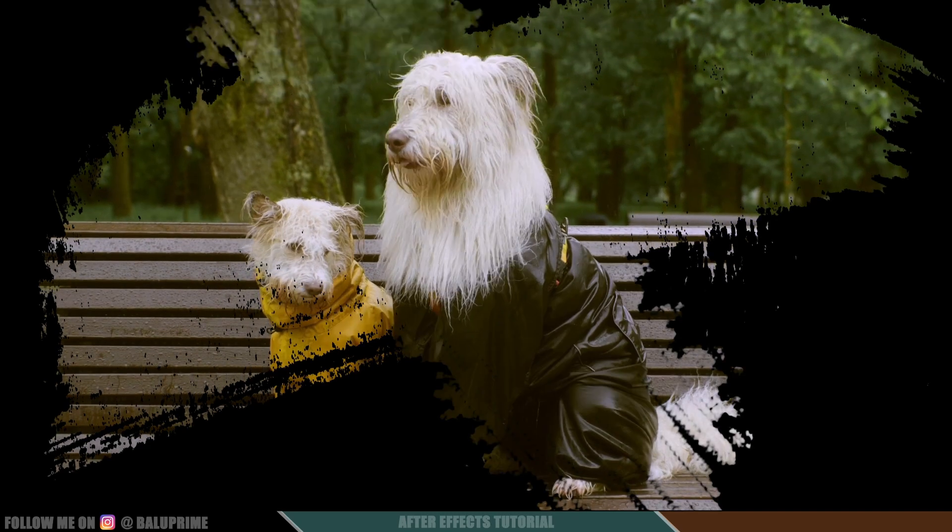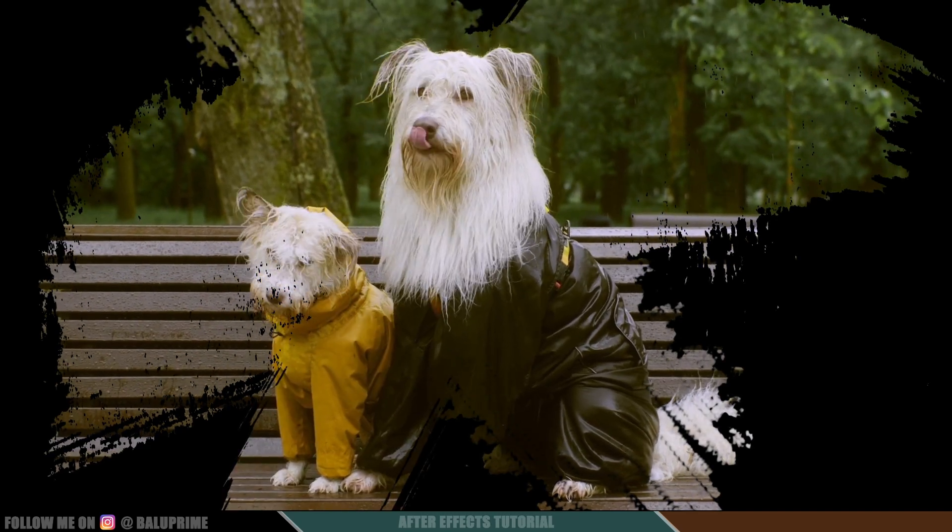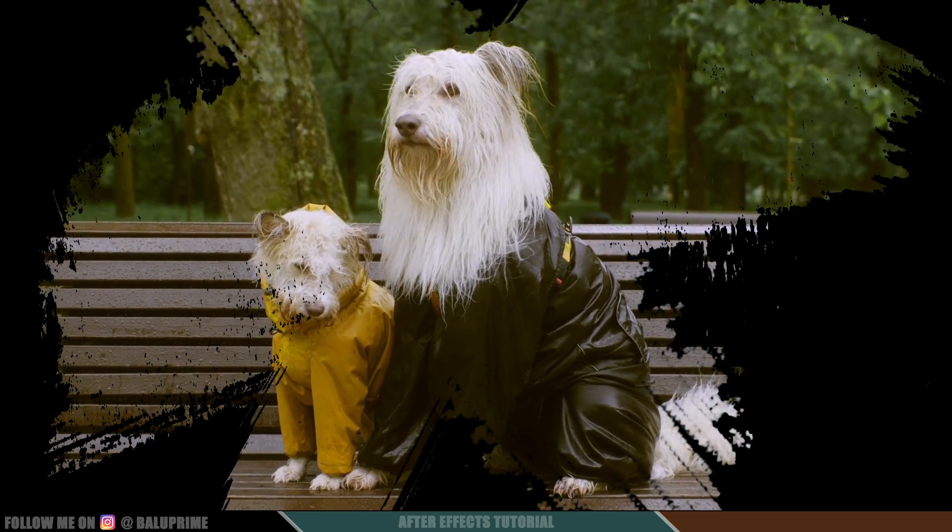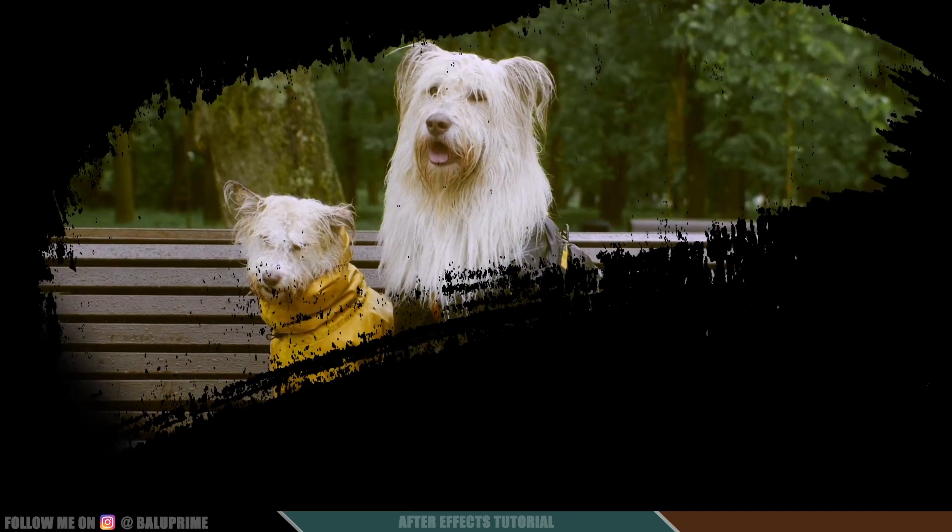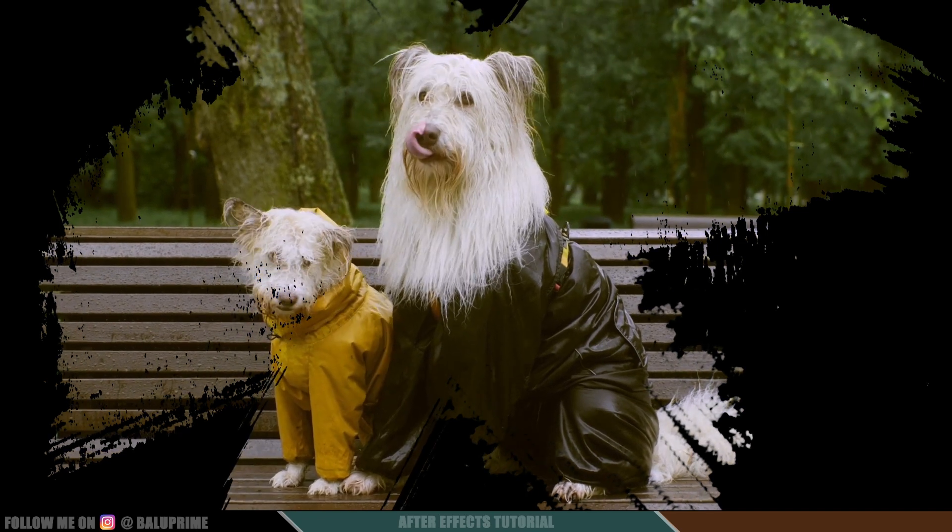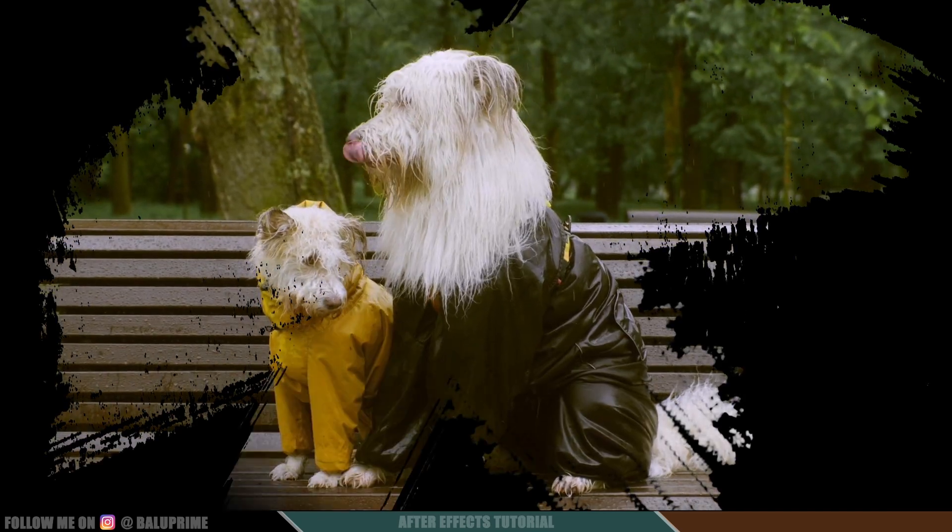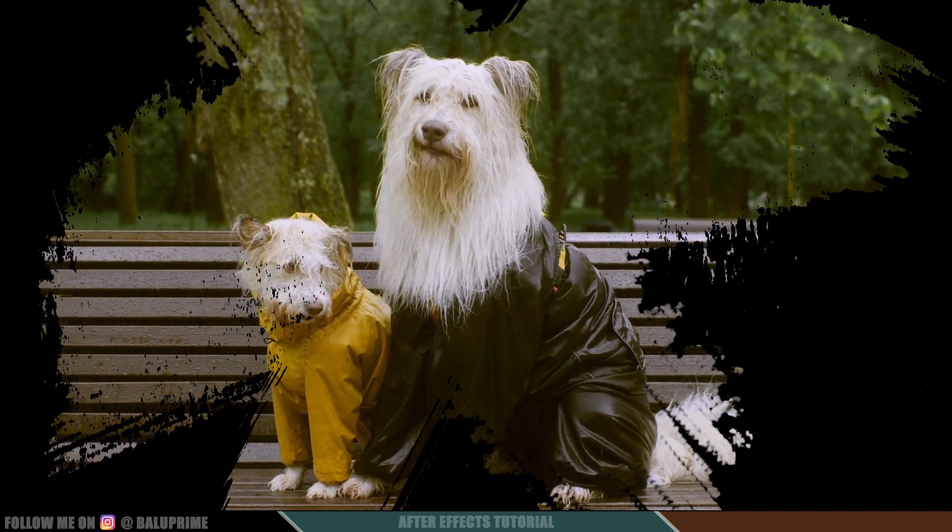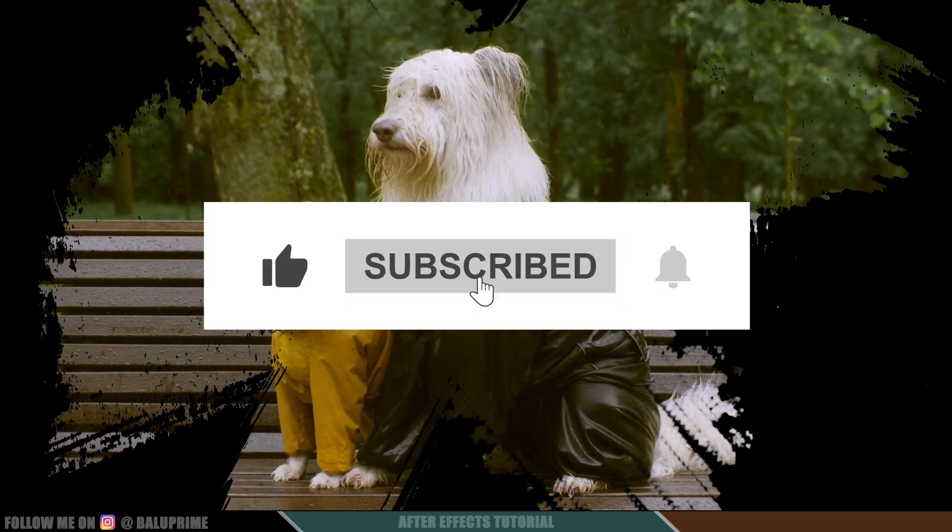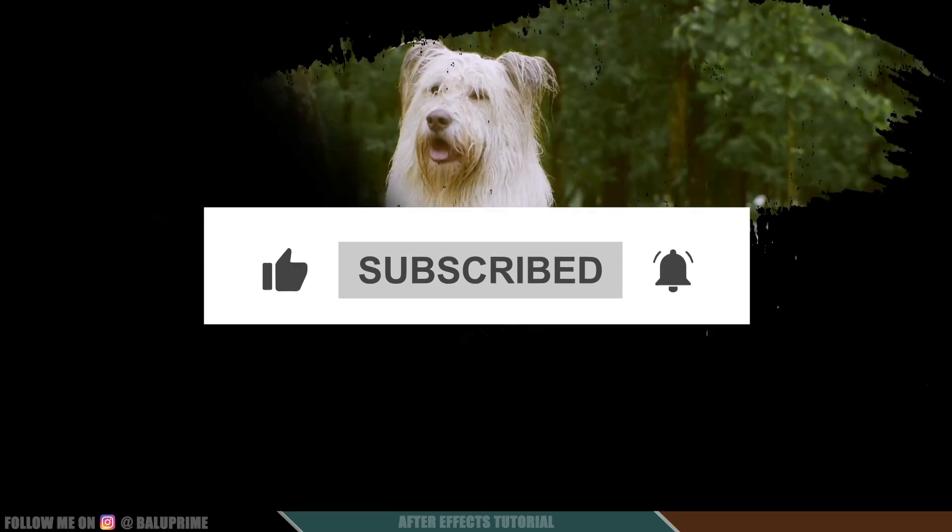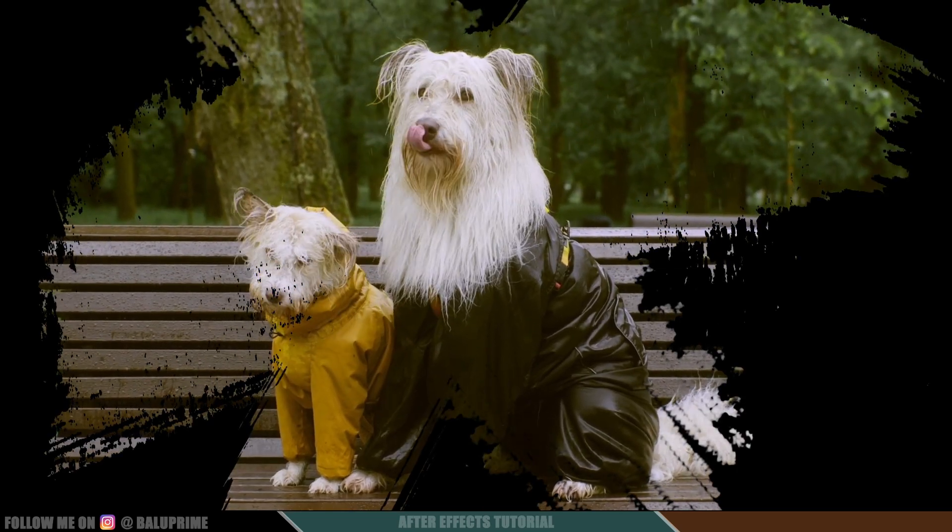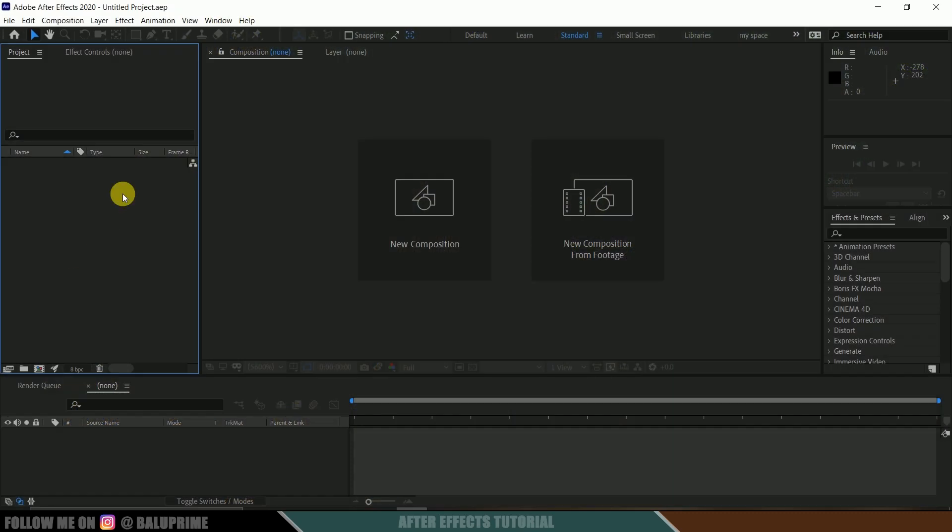Hey guys, this is Balu from Balu Crime, and once again welcome you all back for an exciting tutorial. In this basic After Effects tutorial, I will show you how we can create this video reveal transition using some PNG brushstroke images. So hope you guys will find the tutorial useful. But before going to that, if you end up liking this video, please click on that like button to share this content. And if you are new to this channel, consider subscribing my channel and support me.